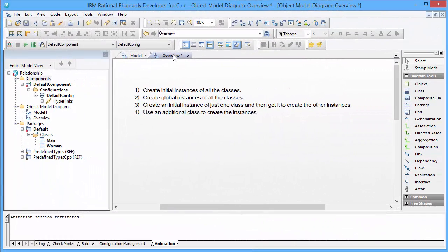There are four ways how we can create objects and initialize the relationship between them. The first one is on component level where we can create initial instances. The next one is to create global instances and draw a link between the objects. The third is a whole-part relationship where we create an initial instance of the whole, which is then responsible to create the instances of the part and initialize the relationship. And the fourth way is to create a builder that is then responsible to create its initial instances.